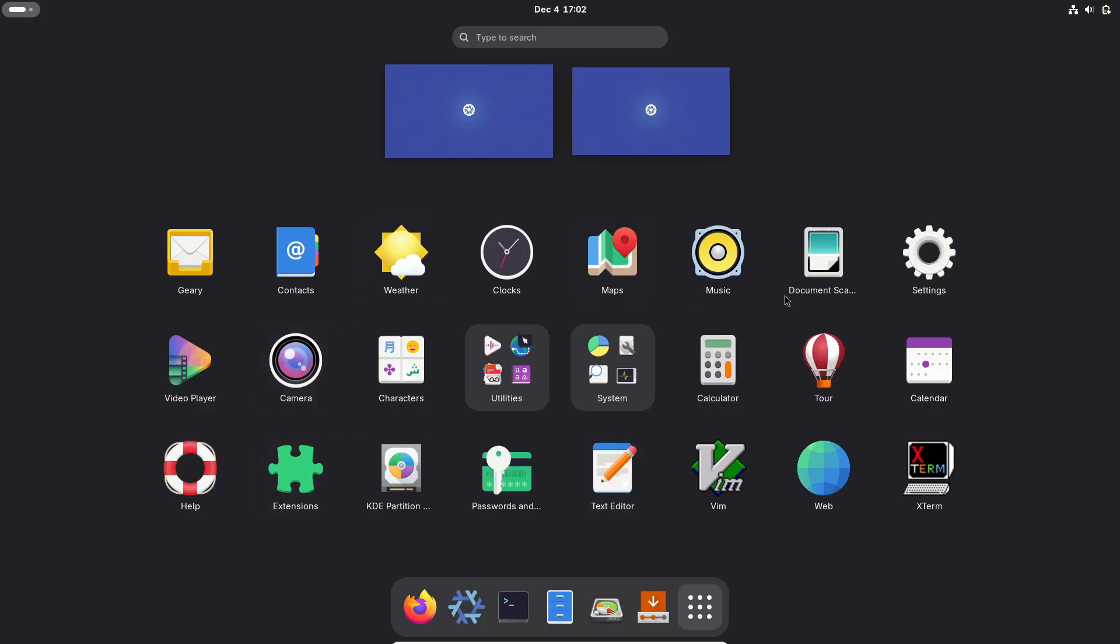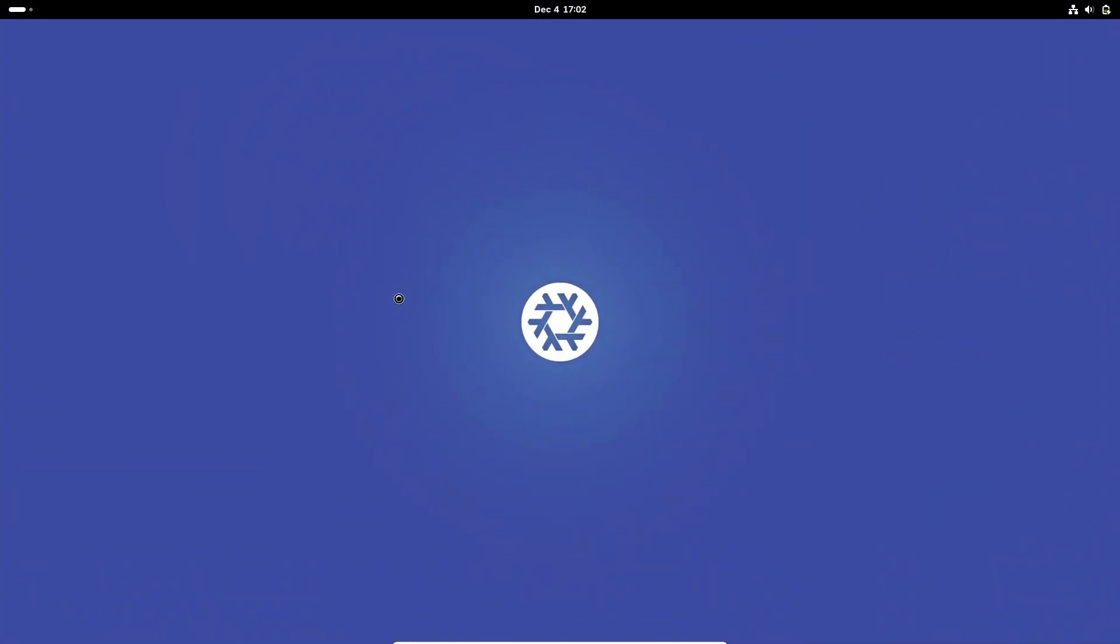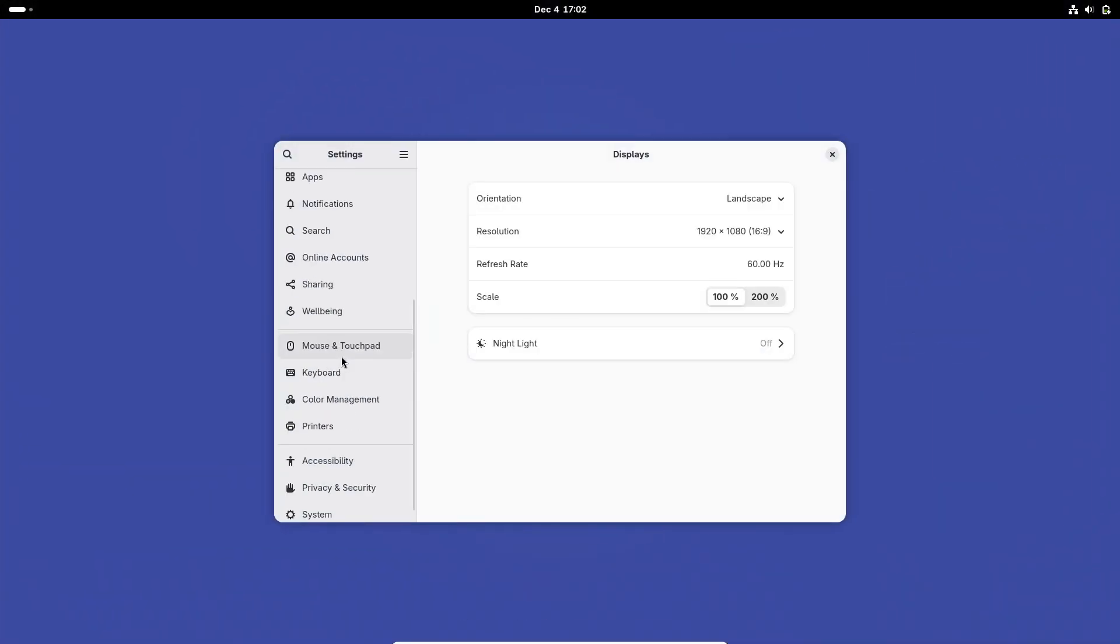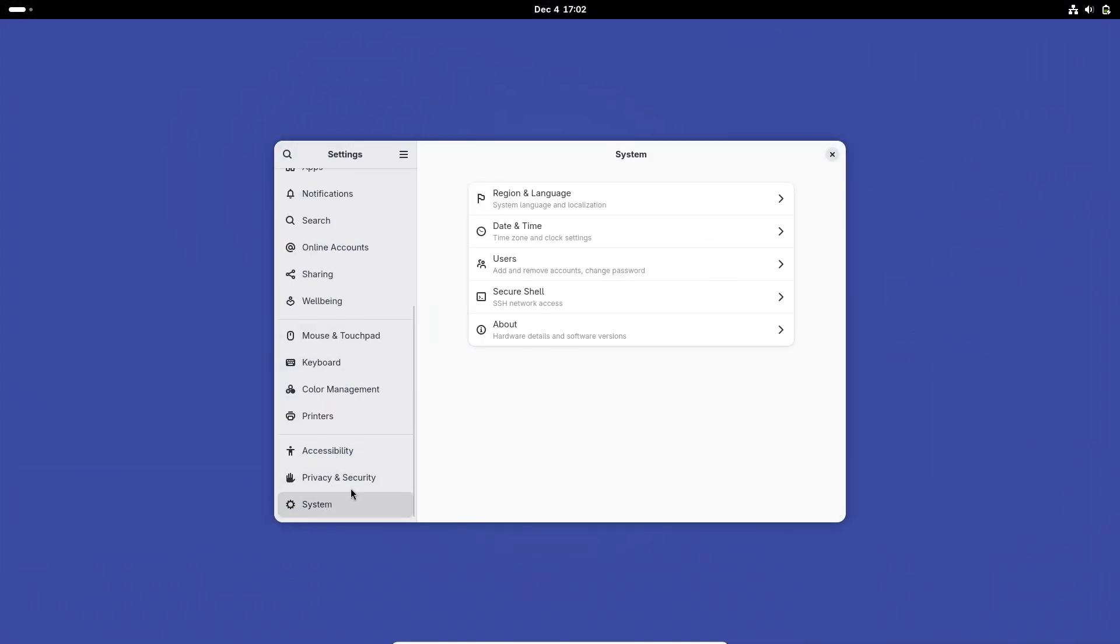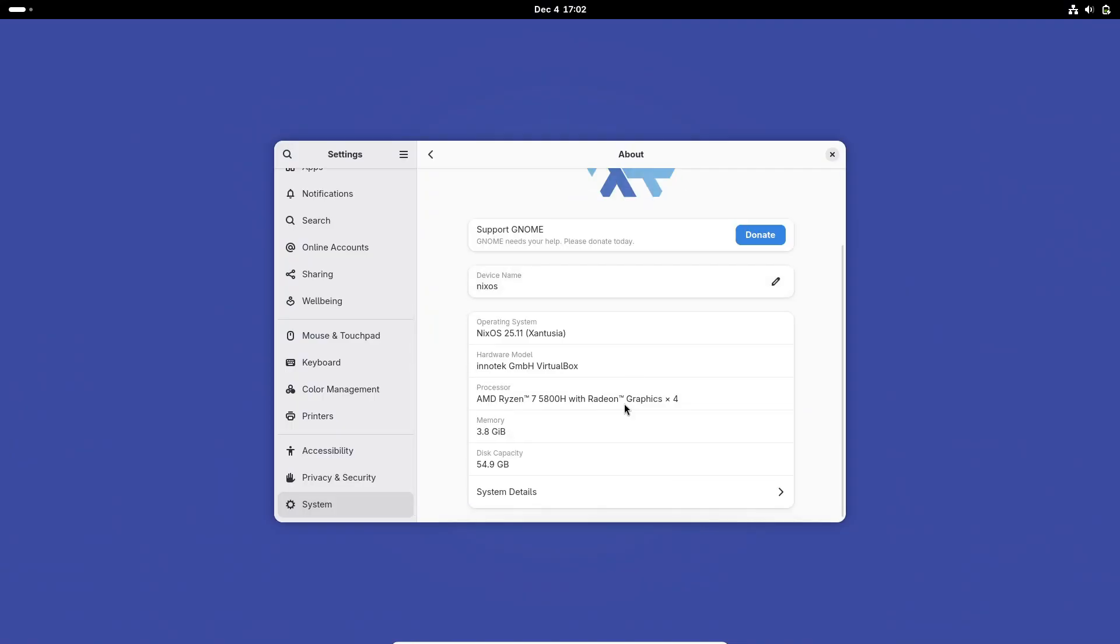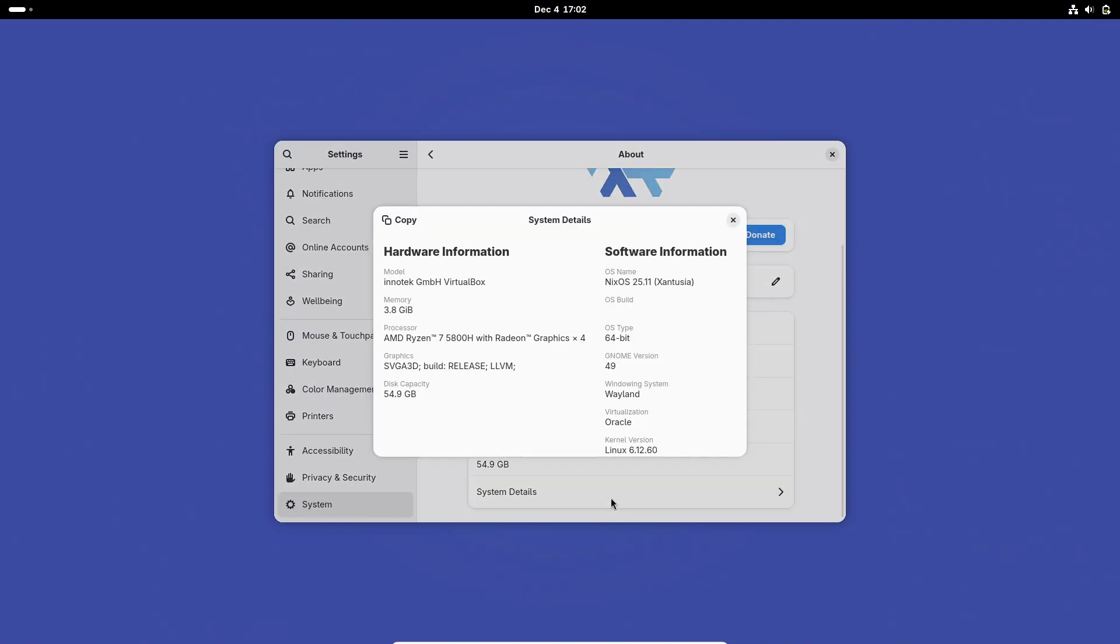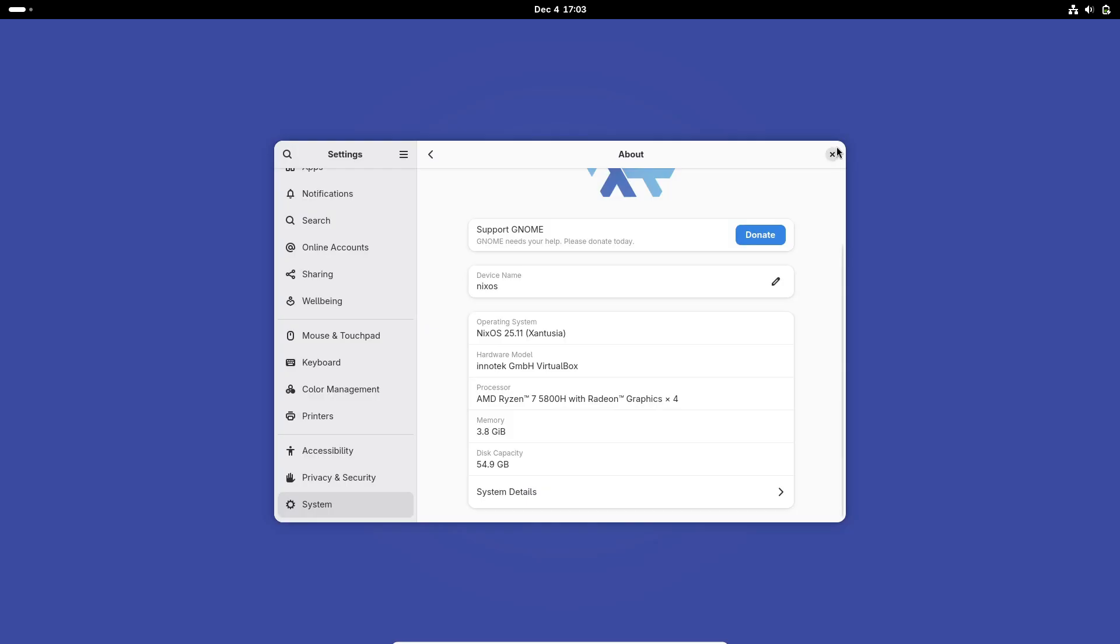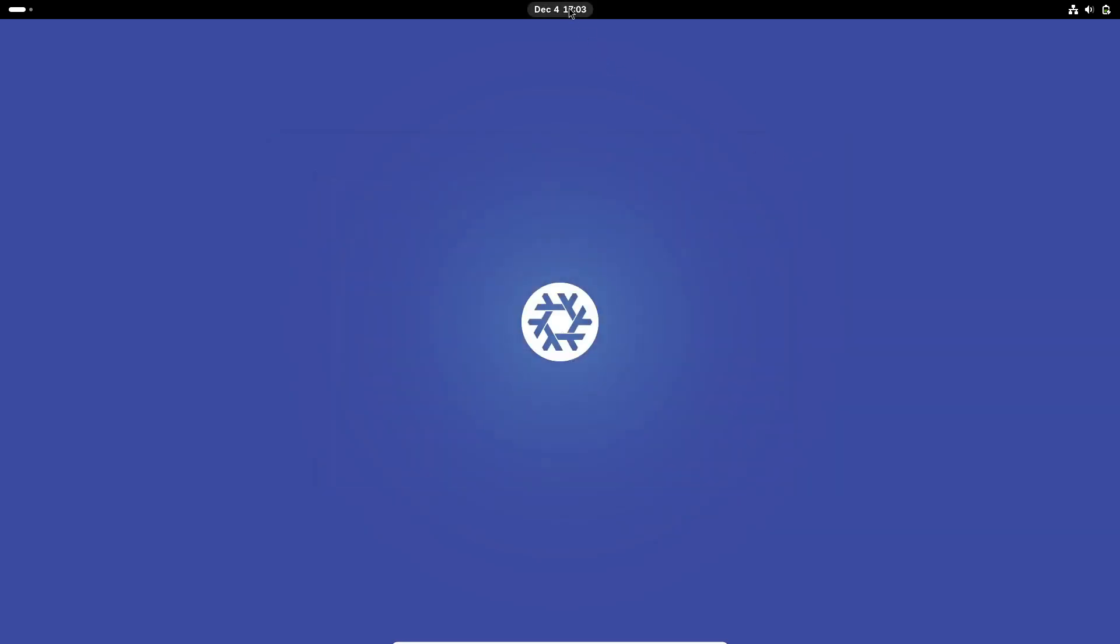NixOS 25.11, codenamed Zentuzia, arrives about six months after the 25.05 release and it's packed with new tech. It's powered by the Linux 6.12 LTS kernel which means long-term stability right out of the box.